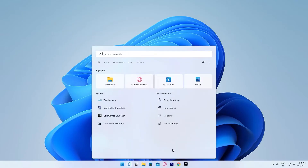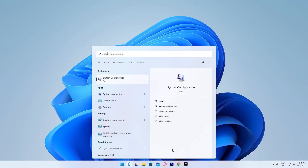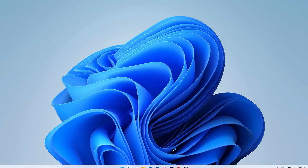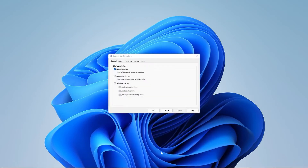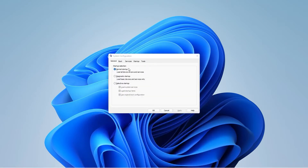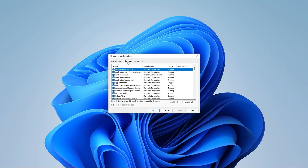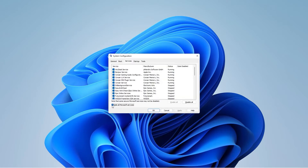Open up Windows Search and search for System Configuration. Then head over to the Services tab, tick the 'Hide all Microsoft services' checkbox, and hit 'Disable all.'